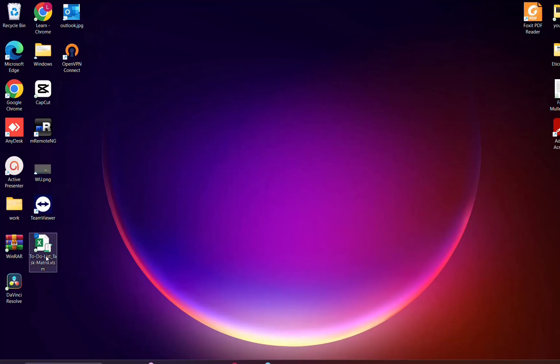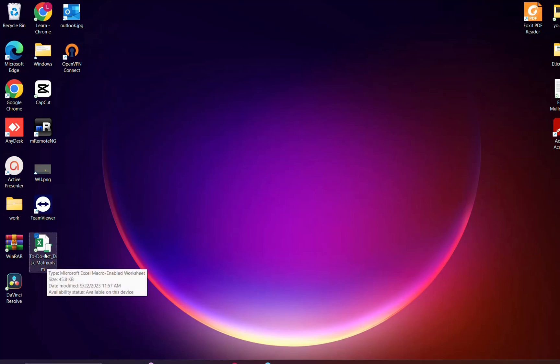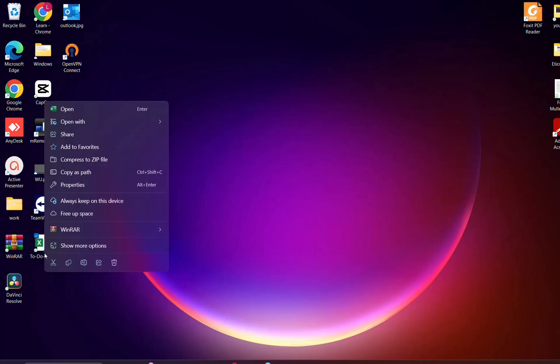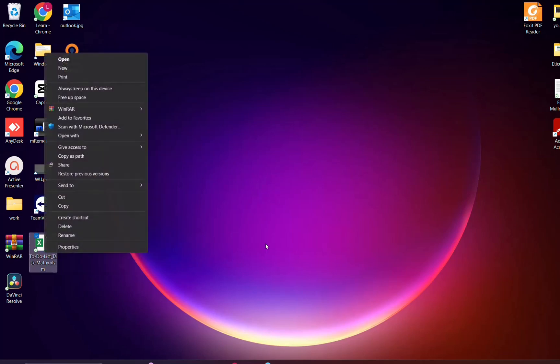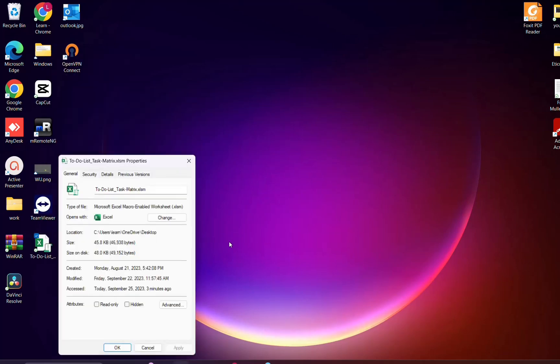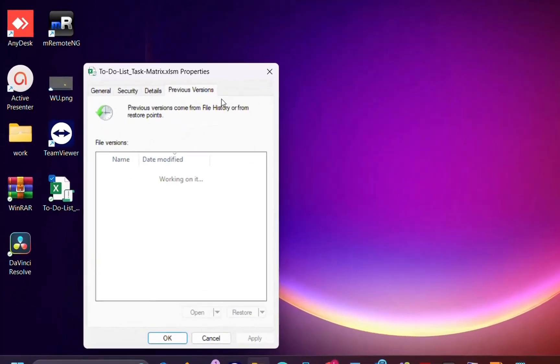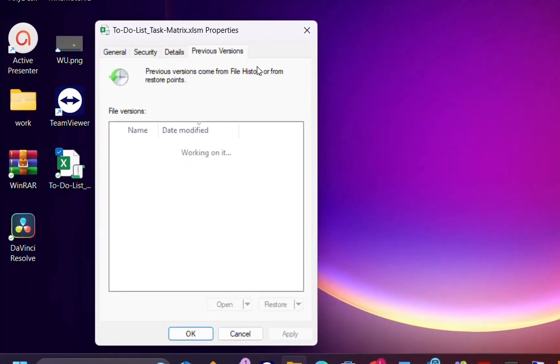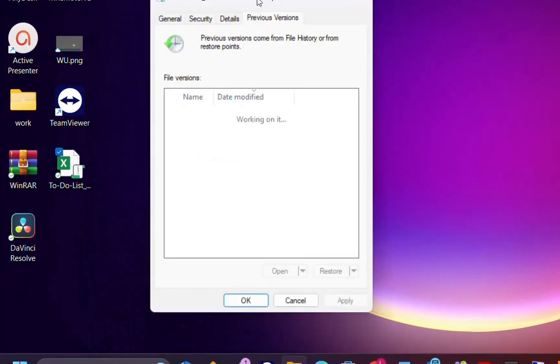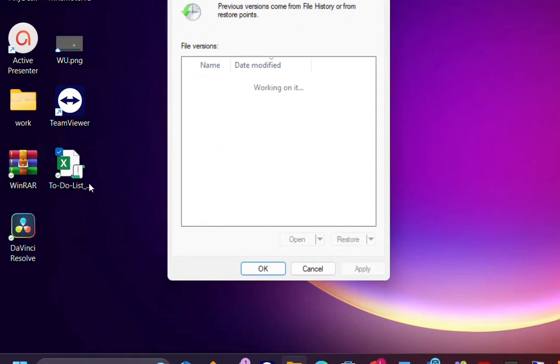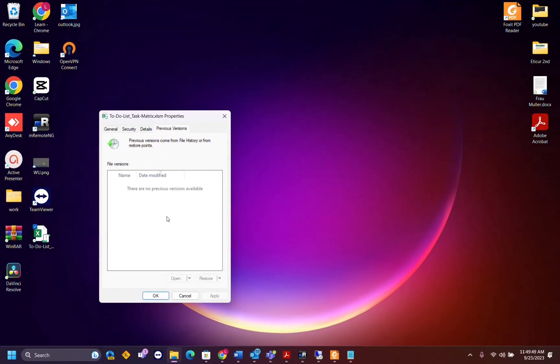Then the last method which is actually a trick that may help you is to click again over the file and then you click over show more options and you choose properties, and then you will see over here at the tabs previous versions. Sometimes if you have edited this file, you may have previous versions saved or previous versions that come from file history or from restore points.